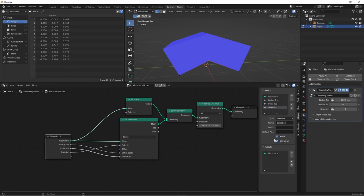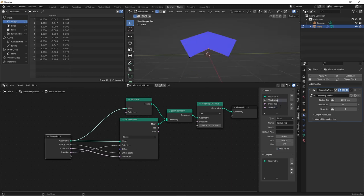You'll want to make sure that this is defaulted to on. Otherwise, when you leave the socket empty, nothing would be solidified.